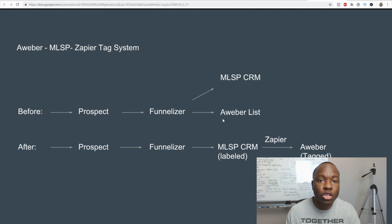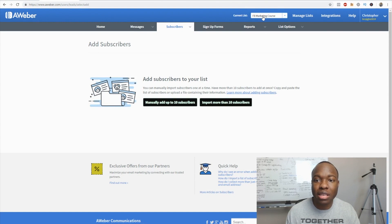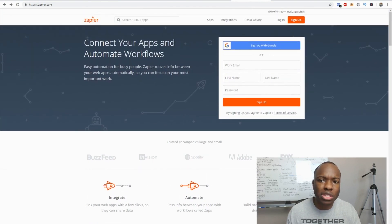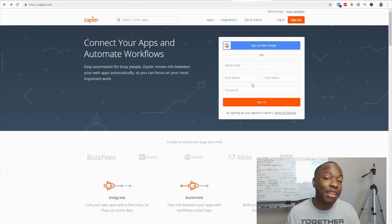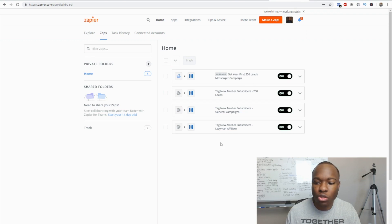To walk you through this, you'll obviously need a funnelizer account — there's a 10-day trial in the description. You'll also need an Aweber account with a list. In this case I created a list called 'Facebook Marketing Course' that we'll use as our example. Now we need to come to Zapier and create our zap. Signing up is free and they give you five free zaps to start. Once you log in you'll be taken to your dashboard where we'll create our zap.